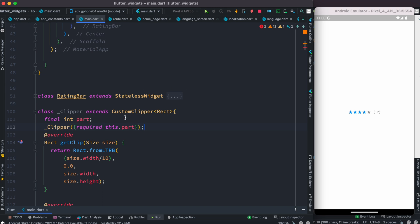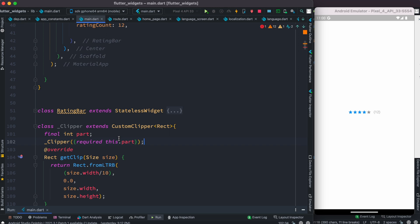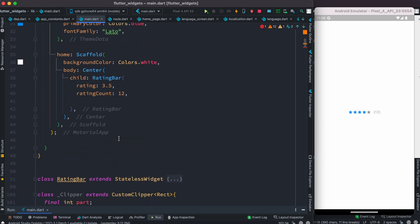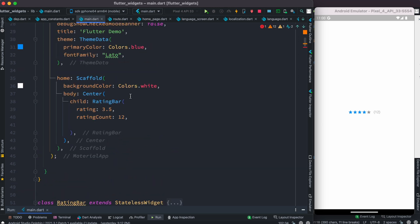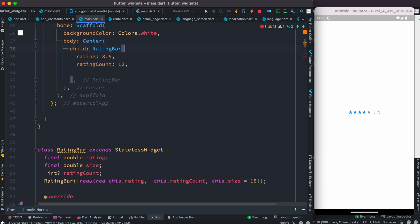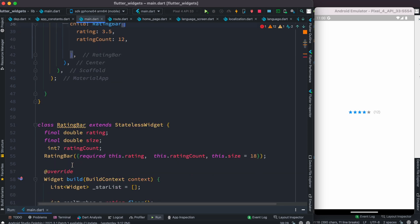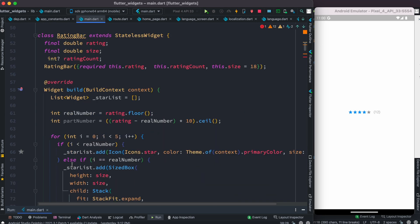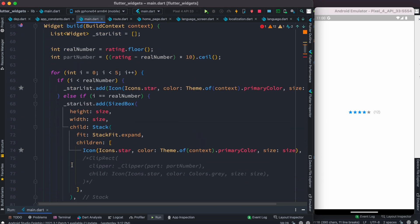Now wherever we call it from, we need to pass a certain integer value to it. I have this rating bar class which is showing these stars. We want to call it from inside this rating bar, so I'm going to call it inside this sized box widget.